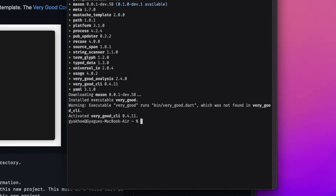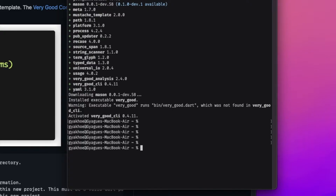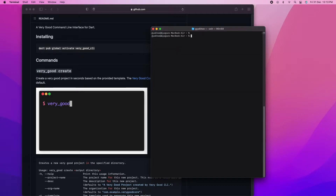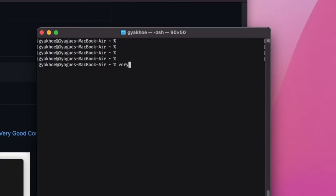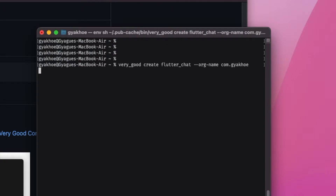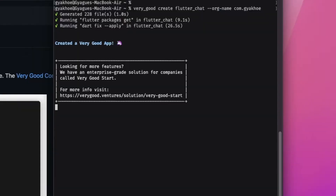Once the download is complete you will see these messages in your terminal. Now let's create a project using Very Good CLI. To do that, enter 'very_good create' followed by your project name. We're going to create a project with the organization name — you can do that with the '--org-name' flag followed by the reverse domain name of your organization, then click Enter.